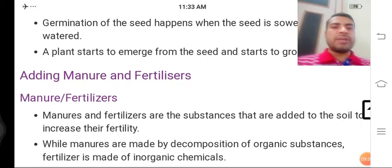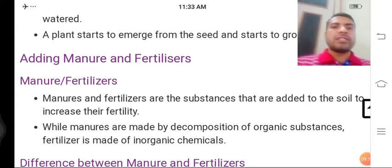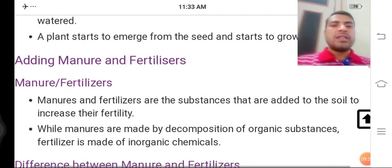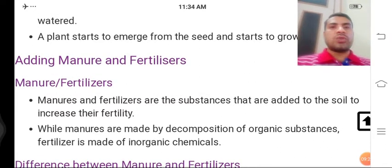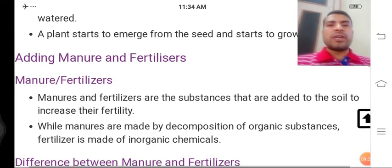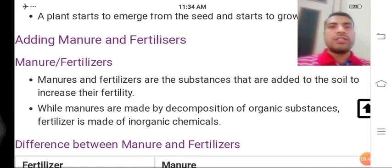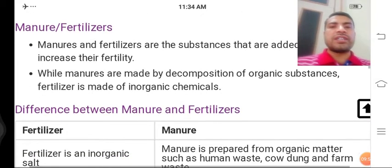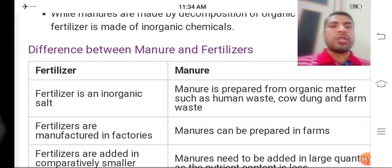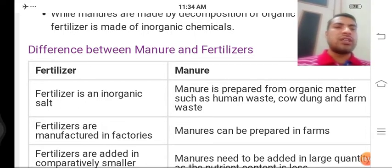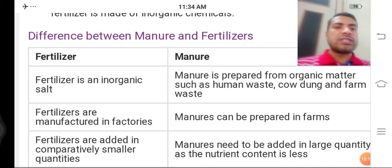Adding manure and fertilizers: Manure — desi khaad ko bolte hain. Fertilizers — jo bahar se bazaar se purchase karke laate hain, jo factory/industry mein banta hai — use hum fertilizers kehte hain. Ye synthetic hota hai, man-made hota hai. Fertilizers are substances added to the soil to increase fertility. Manure is made by the decomposition of organic substances, while fertilizers are made of inorganic substances. Fertilizers are manufactured in factories while manure can be prepared on the farm.